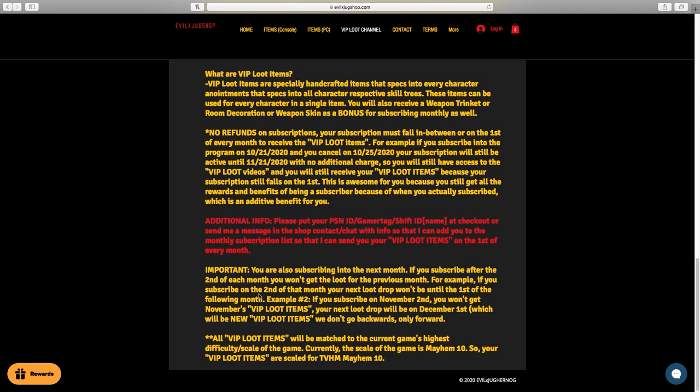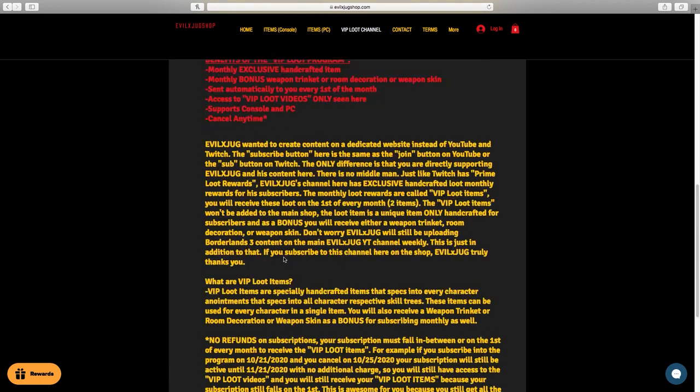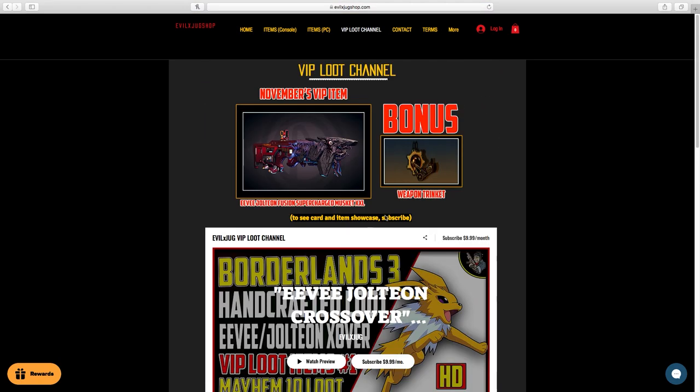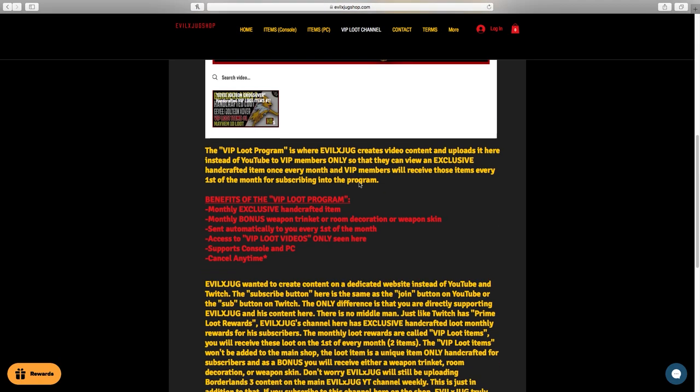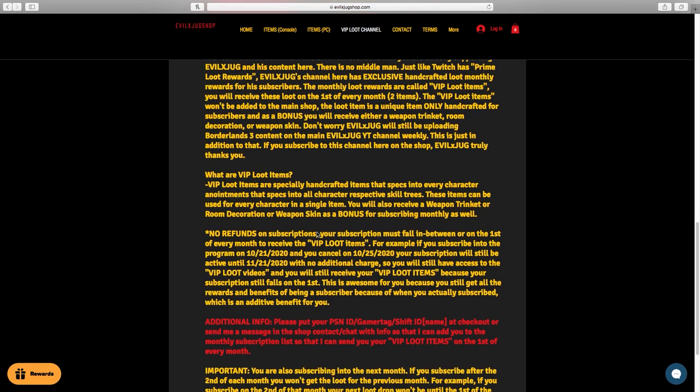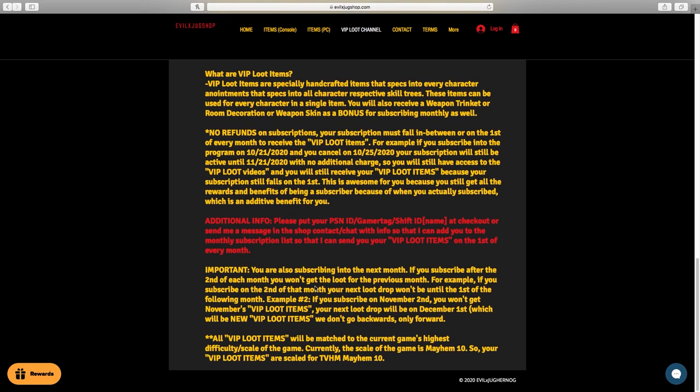Okay, so I'm going to go over how subscriptions work really quickly and the dates that you actually subscribe and how that can affect your VIP loot being sent to you every month. Your subscription must fall in between or on the first of every month to receive the VIP loot items. For example, if you subscribe into the program on October 21st and you cancel on the 25th, just four days later because you decide this is not for you, your subscription will still be active. Just so you guys know, there are no refunds on subscription. And because your subscription is still active, it goes until November 21st, because October 21st to November 21st is one month. And because your subscription is still active and the first of November falls in between October 21st and November 21st, you will still get November's VIP loot items with the bonus item. How cool is that?